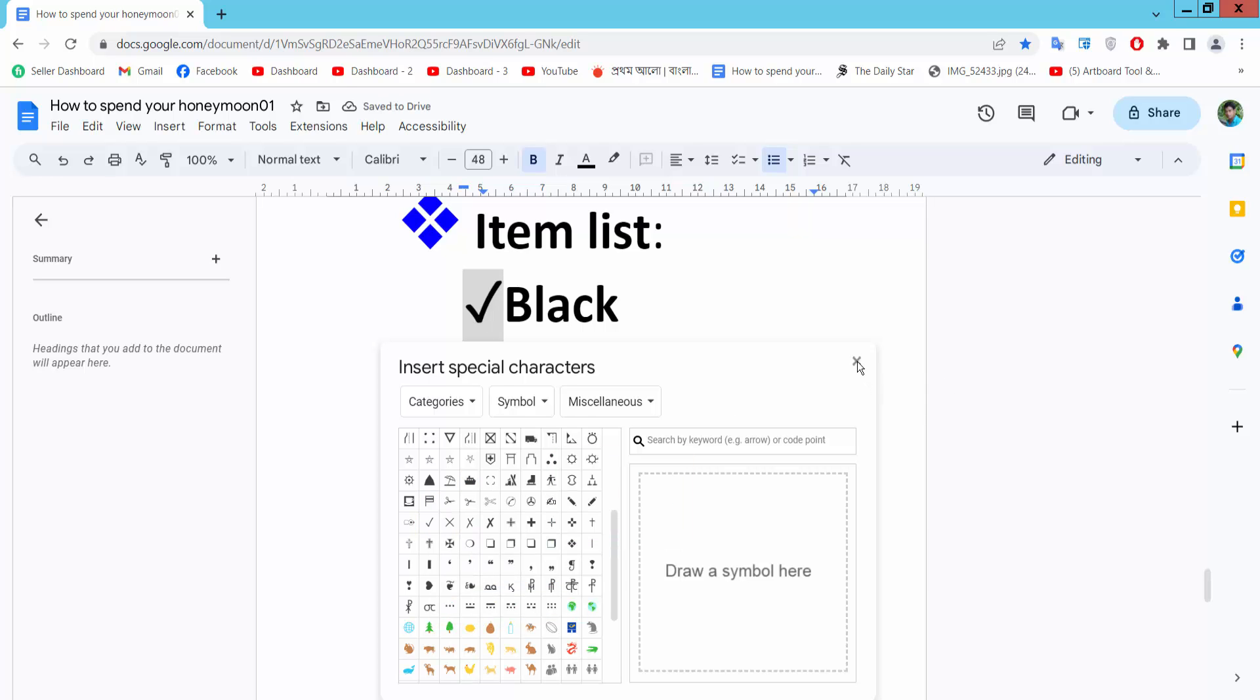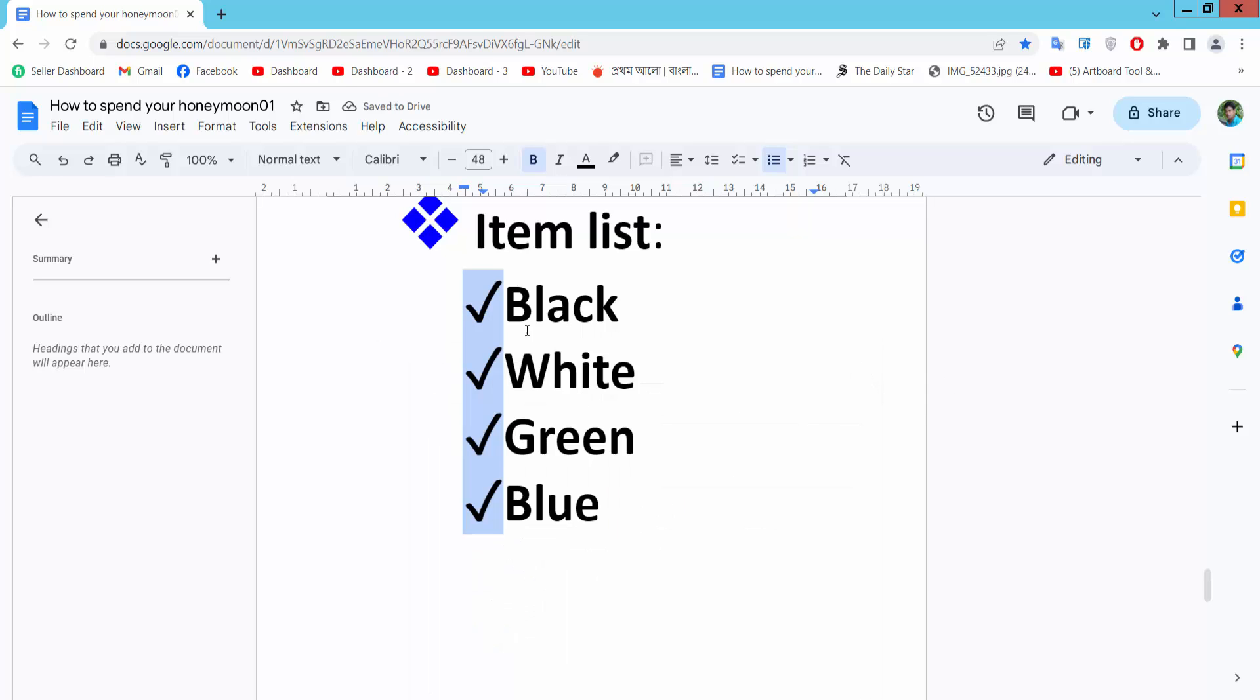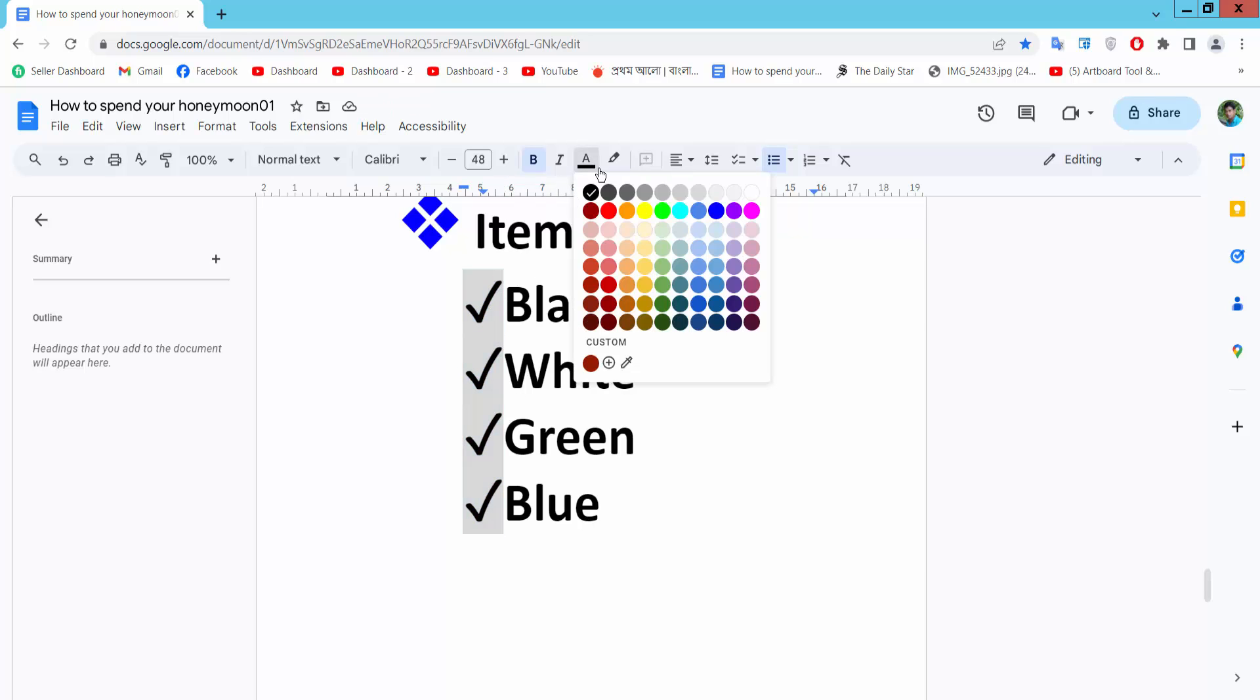Now select close and see, the checkmark bullet point is already added. You can also change this bullet point.